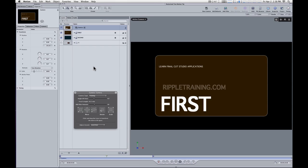Hey, Mark Spencer here from RippleTraining.com and AppleMotion.net with a quick motion tip about rasterization and pre-comping in 3D projects.